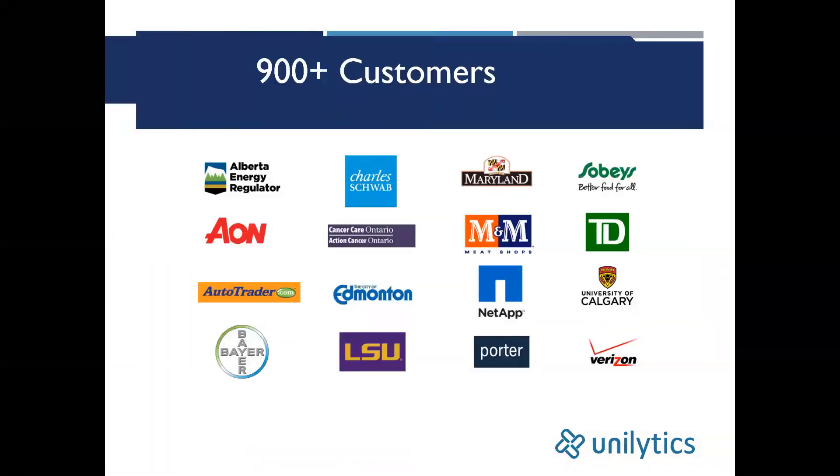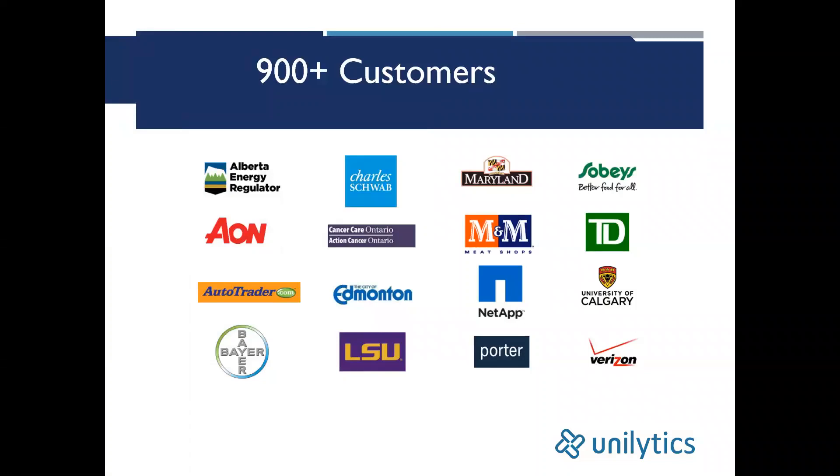Here are samples of some of our customers. As you can see, they're from a broad range of industries, and they're also from a broad range of functions.